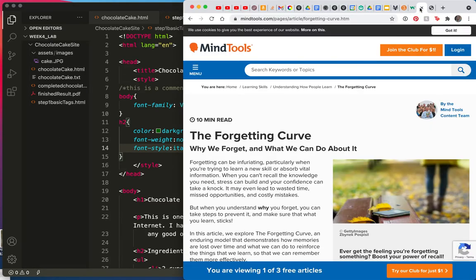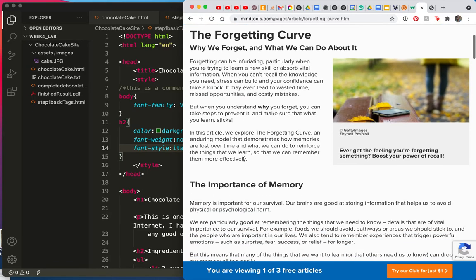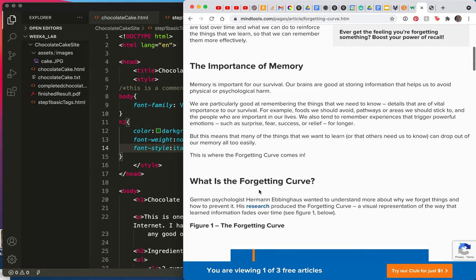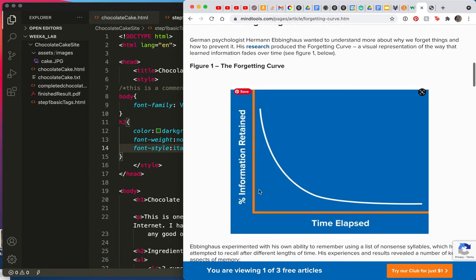And the forgetting curve, I actually looked it up here. The forgetting curve talks about why you forget stuff that you're trying to remember. And the importance of remembering. You don't have to read this whole website.